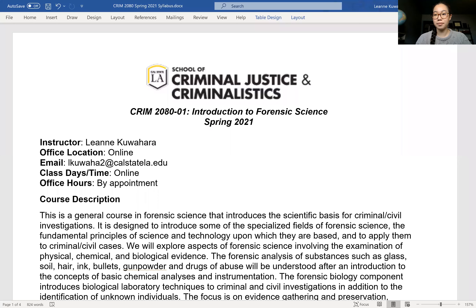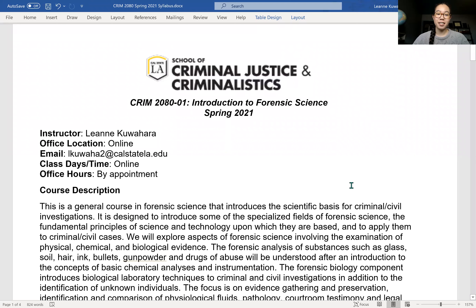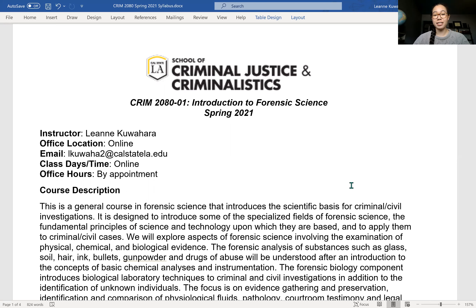Let's jump into the syllabus. This is Introduction to Forensic Science. We'll be going over what is forensic science, what forensic scientists do, the types of evidence that they analyze, how the evidence is analyzed, and their role of testifying in court.